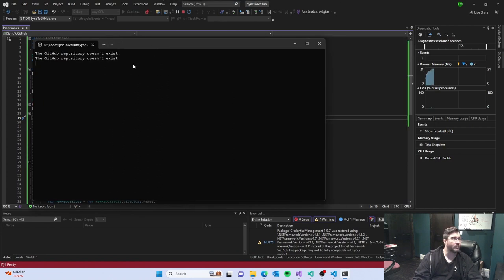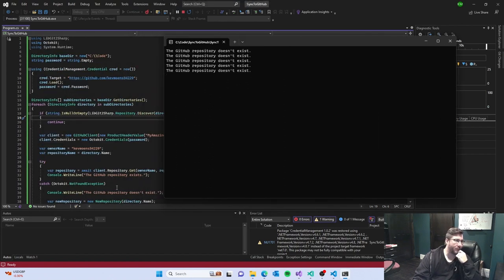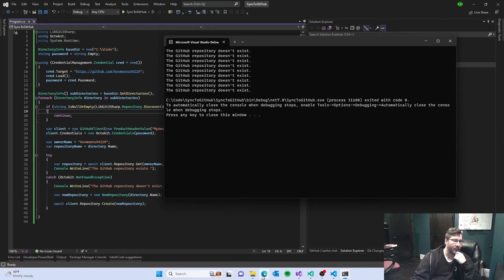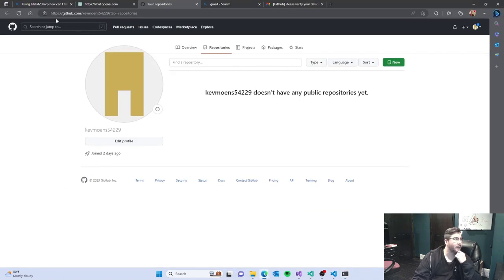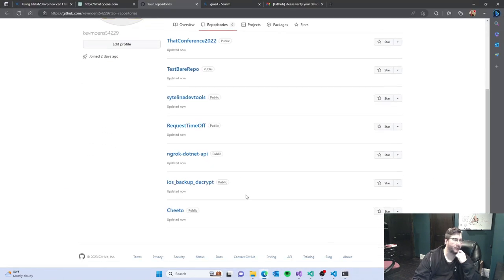Now it's running. So I don't put a great message, say what one, but hey it doesn't exist. Repository doesn't exist so it's going out creating them and now it's done. So now I have a lot of repos out there.